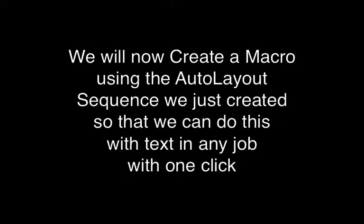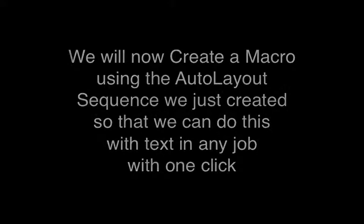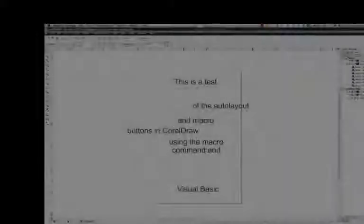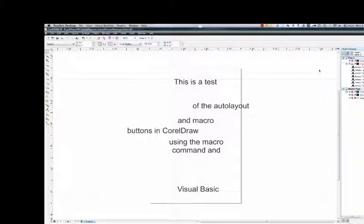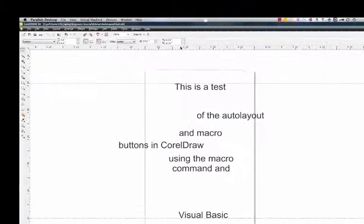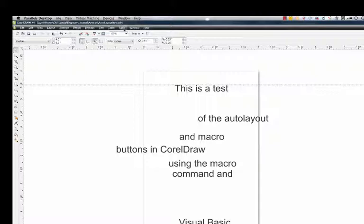We will now create a macro using the Auto Layout sequence we just created so that we can do this with text in any job with one click. Here's a bunch of text that I have. Again, it's broken apart, but it's just randomly placed on the desktop.